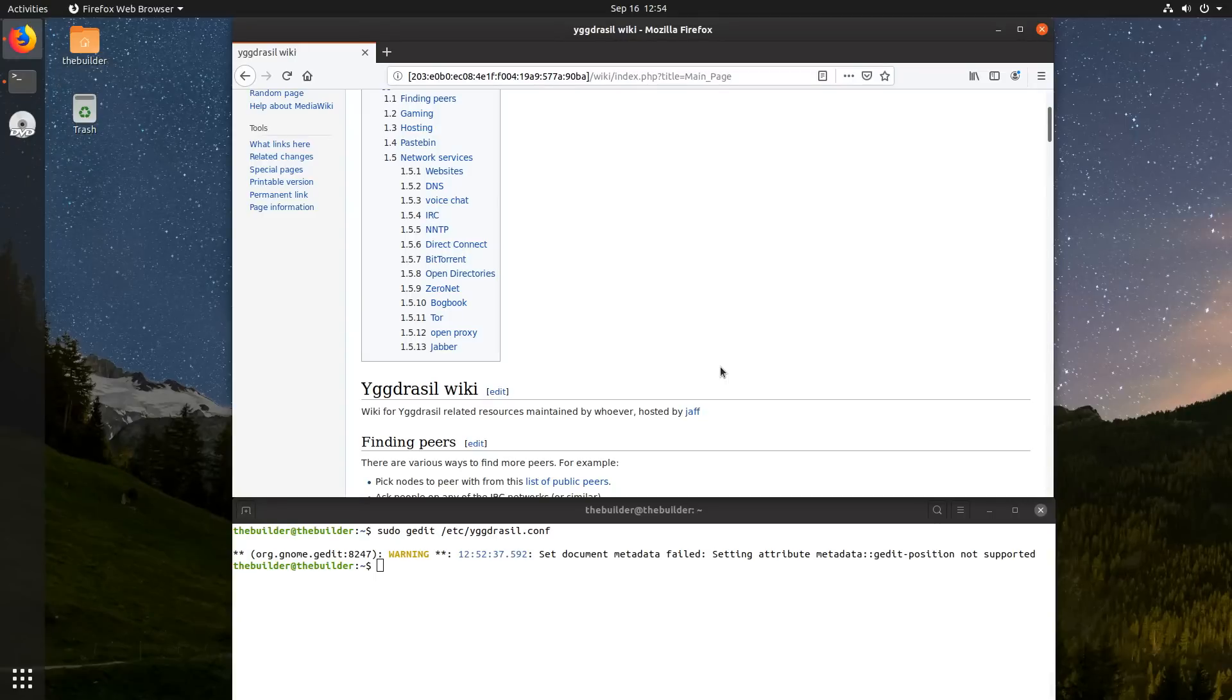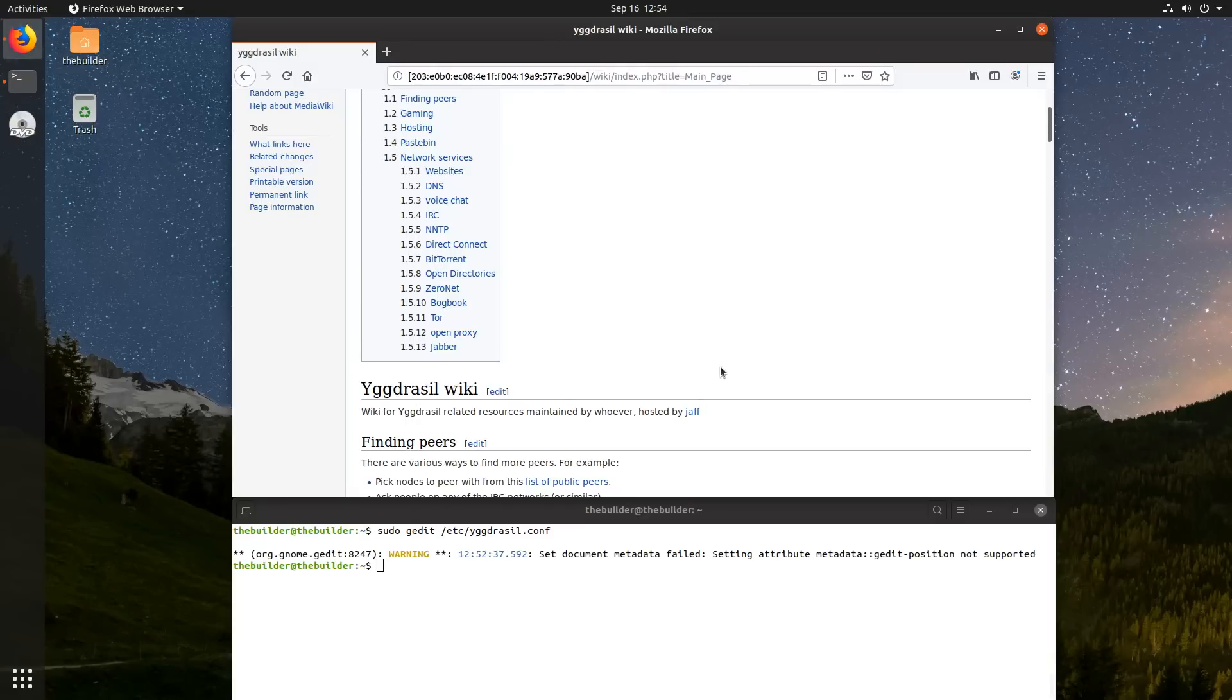Like for example, right now I have the Apache web server running on my computer. And if I give my YagerCell address to anyone, they will be able to connect to me and use the Apache server.